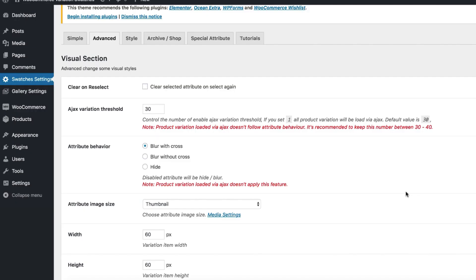Hi there, welcome to Gato Plugins tutorial series. Today I am going to show you how you can display out of stock variation swatches with a red cross sign or you can blur them, so that your customer can easily differentiate between available and unavailable product variations without selecting each variation one by one.